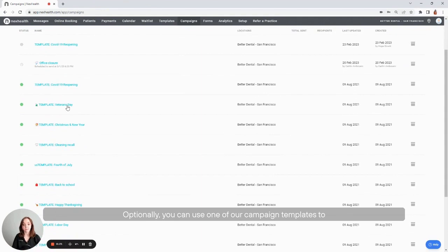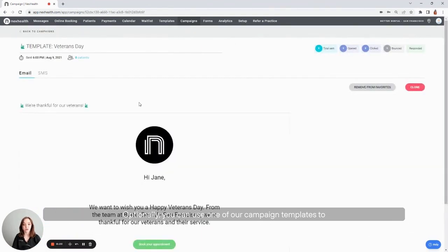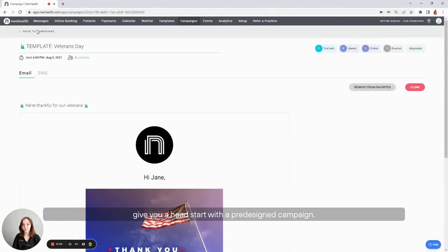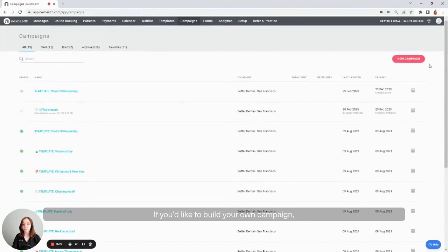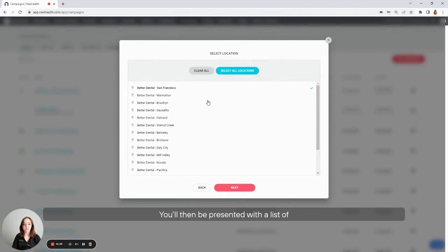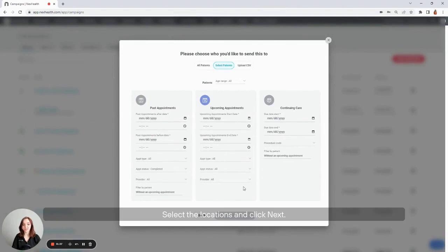Optionally, you can use one of our campaign templates to give you a head start with a pre-designed campaign. If you'd like to build your own campaign, you can do so by selecting New. You'll then be presented with a list of all of the available locations in your account. Select the locations and click Next.